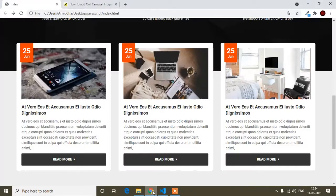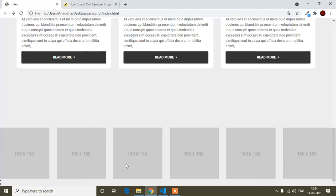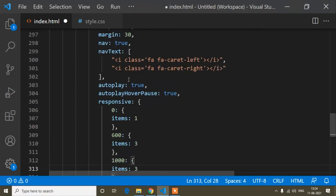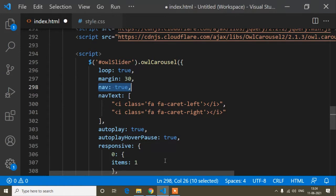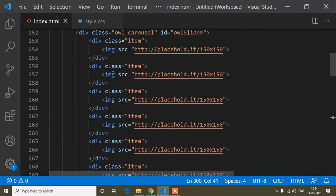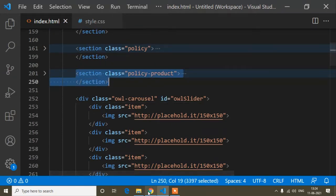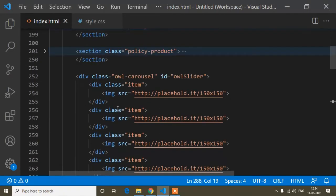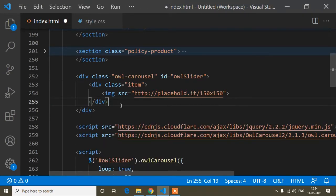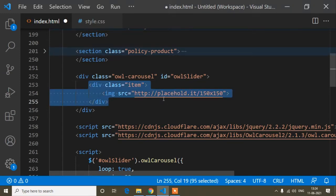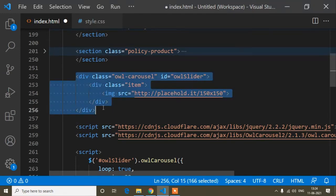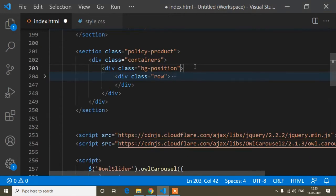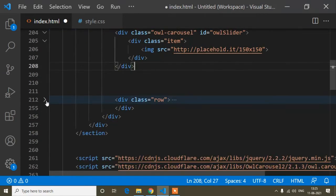Now I'll implement the carousel in the product section. I'll set items to 3 since the first view shows 3 products and keep nav true. I'll cut the product code — because Owl Carousel has its own default grid system, I don't need to write separate Bootstrap rows and columns.